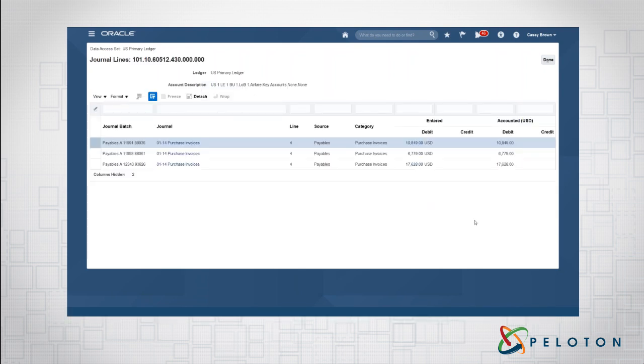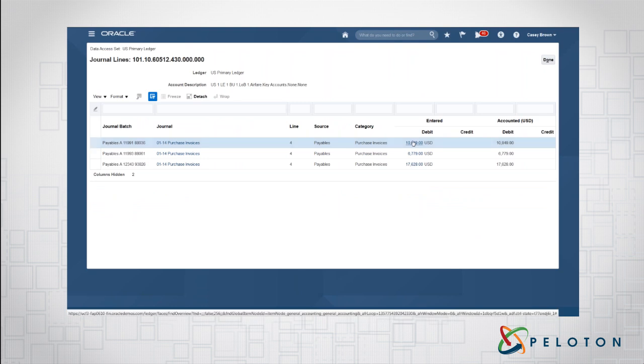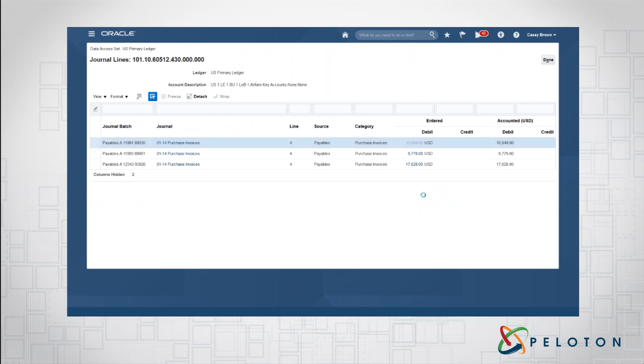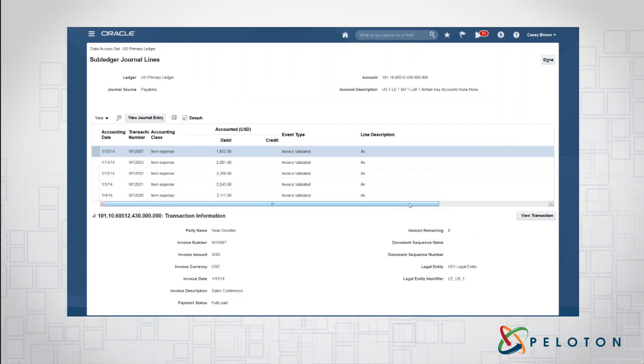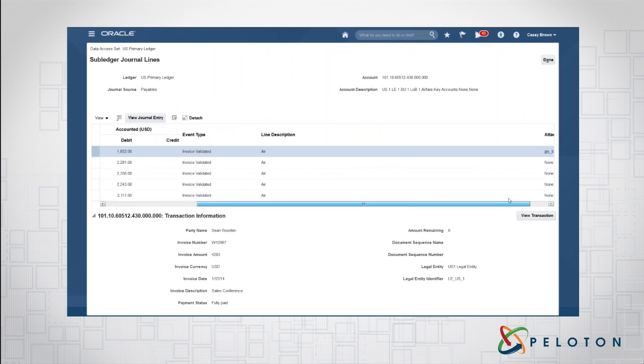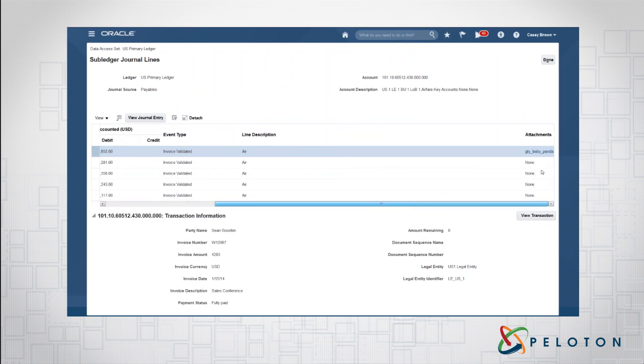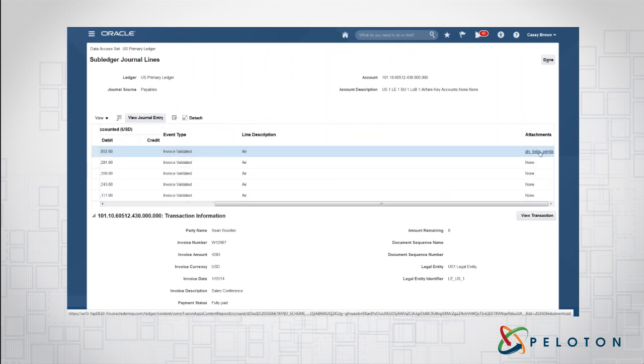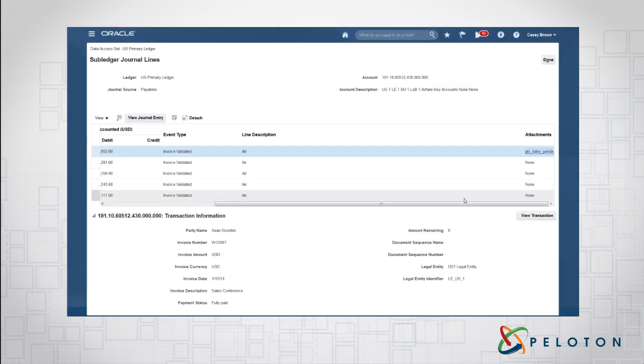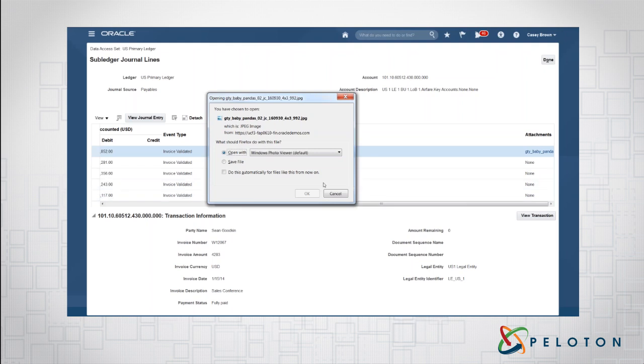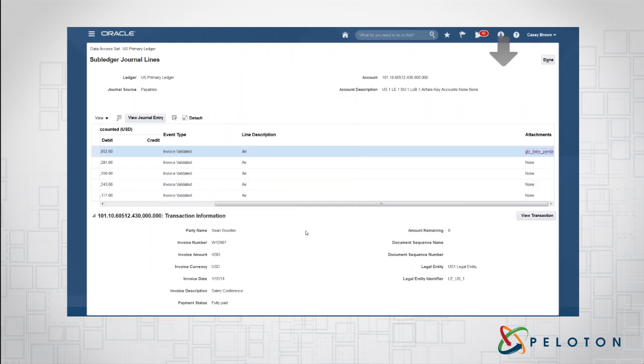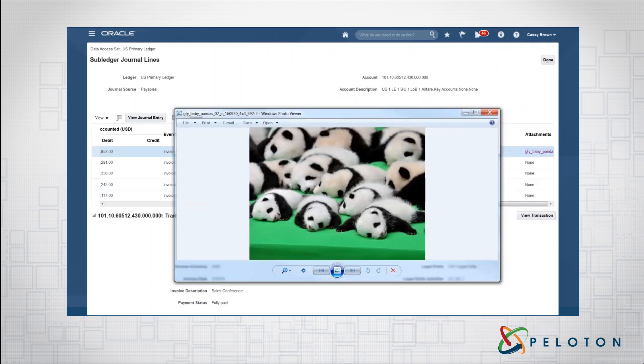Now I'm drilling down and I'm actually able to see the sub-ledger details. So what are the actual transactions making this up? Since this is expenses, I drilled down all the way down to the actual expense report. I even can see the receipt, or in this case, baby pandas. That's not kosher with accounting, but baby pandas are cute.